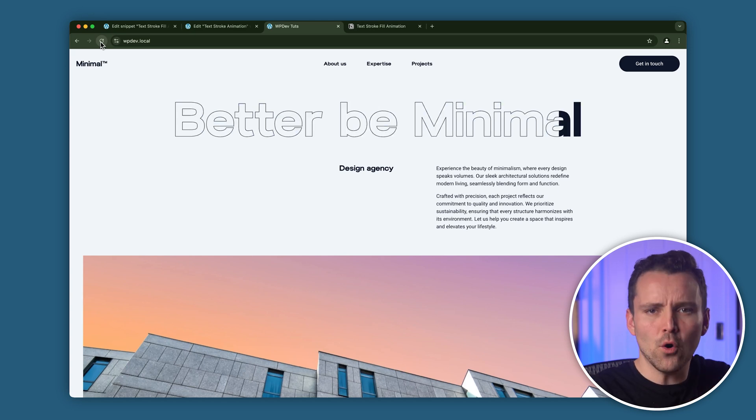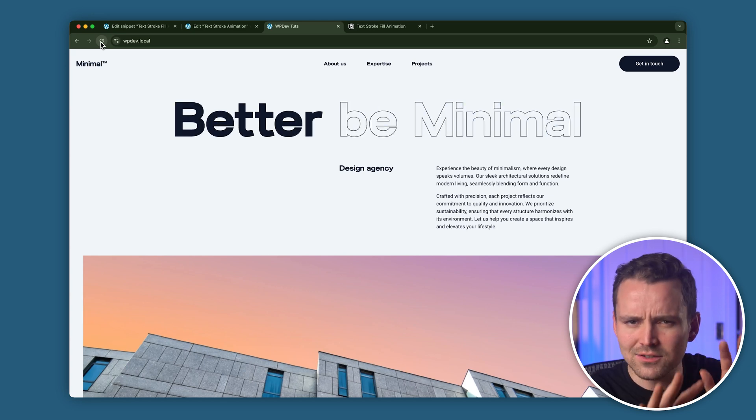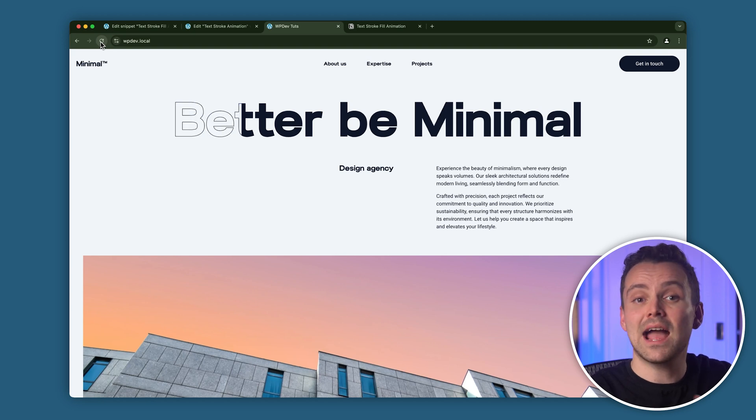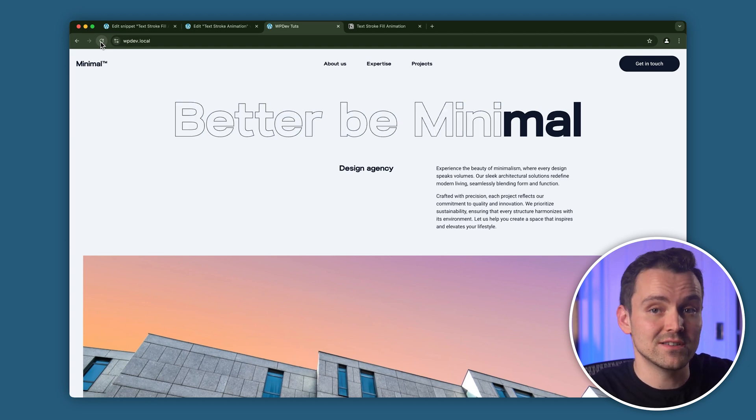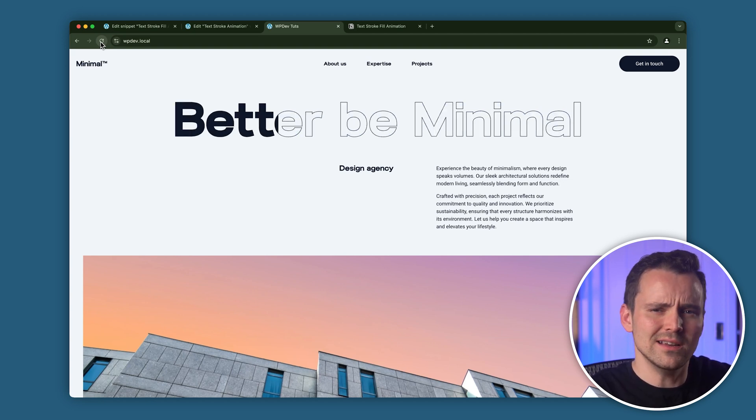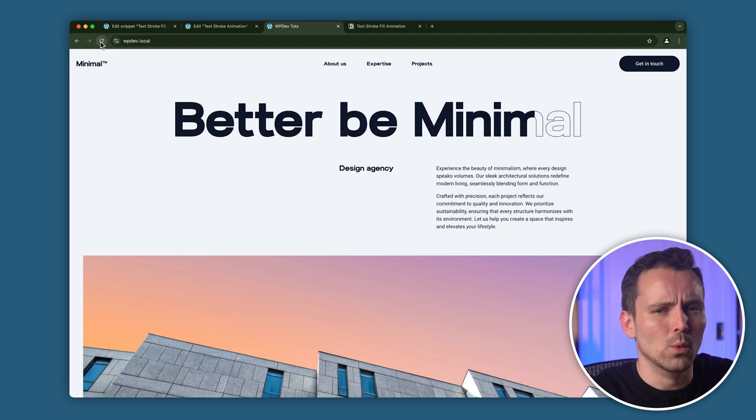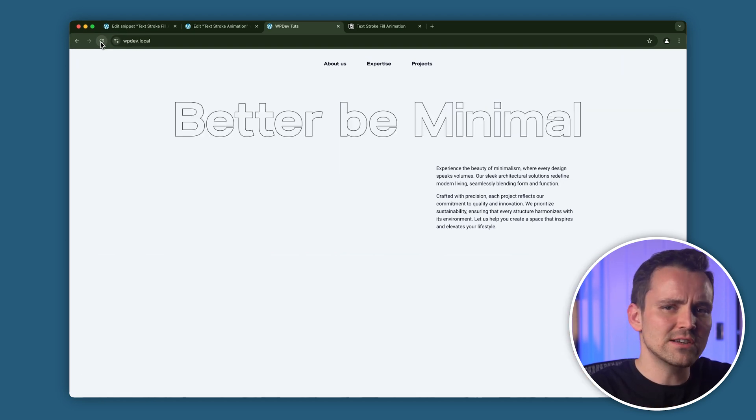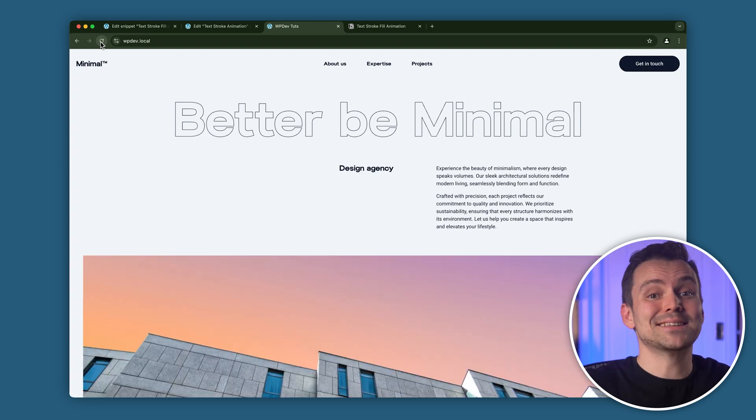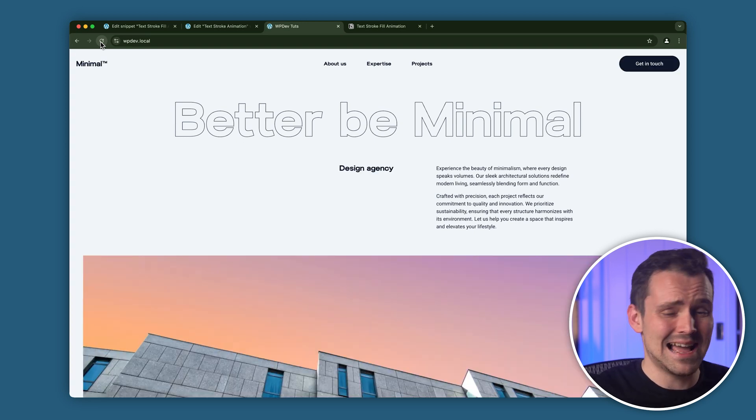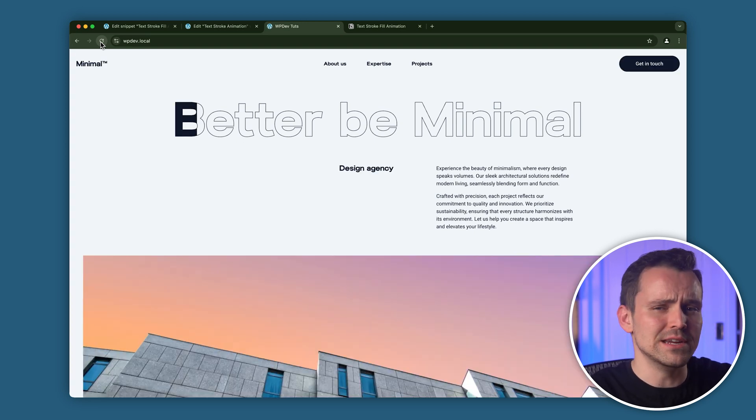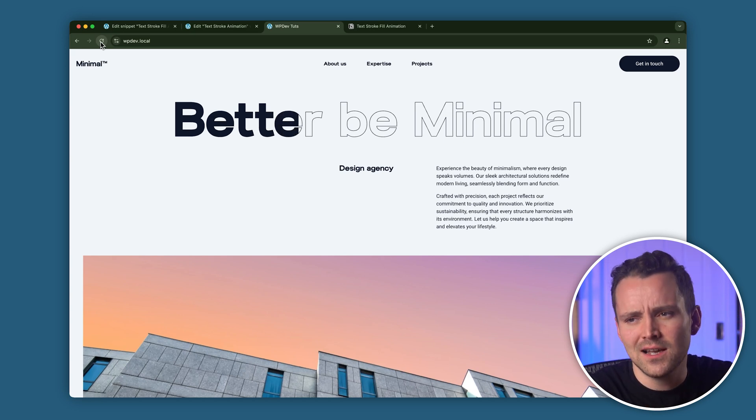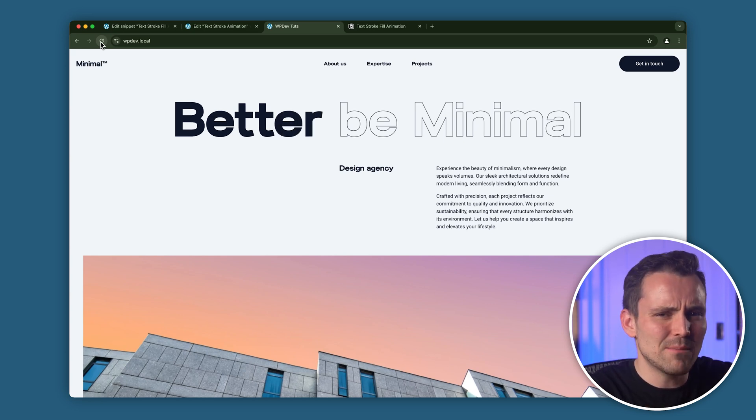But before we get into it, let's talk about something important. Adding animations like this in Elementor is really cool, but all that extra code can eventually slow down your site. And let's be honest, no one wants their site to lag or feel choppy, right? It's frustrating for visitors and can even actually make them leave.